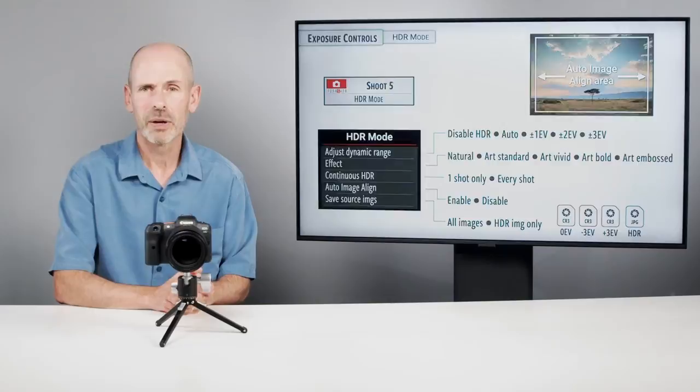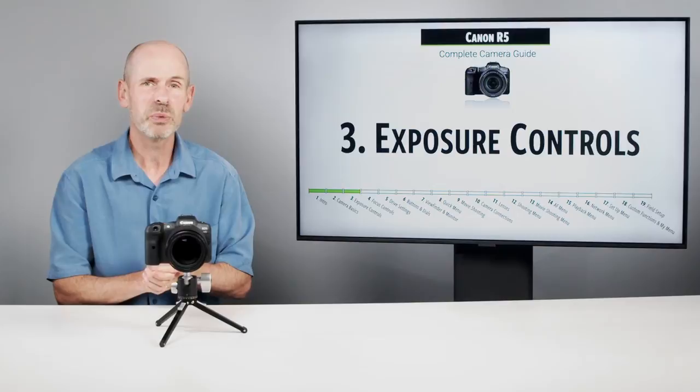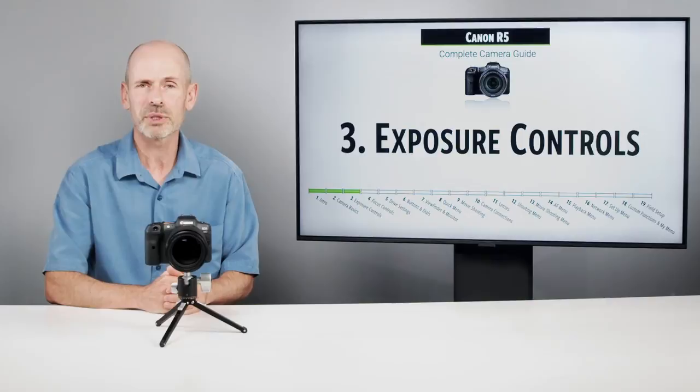There you go — tons of exposure controls on this camera. Hopefully you've found a few new ways and tricks you can employ out there making sure that you get the proper exposure.